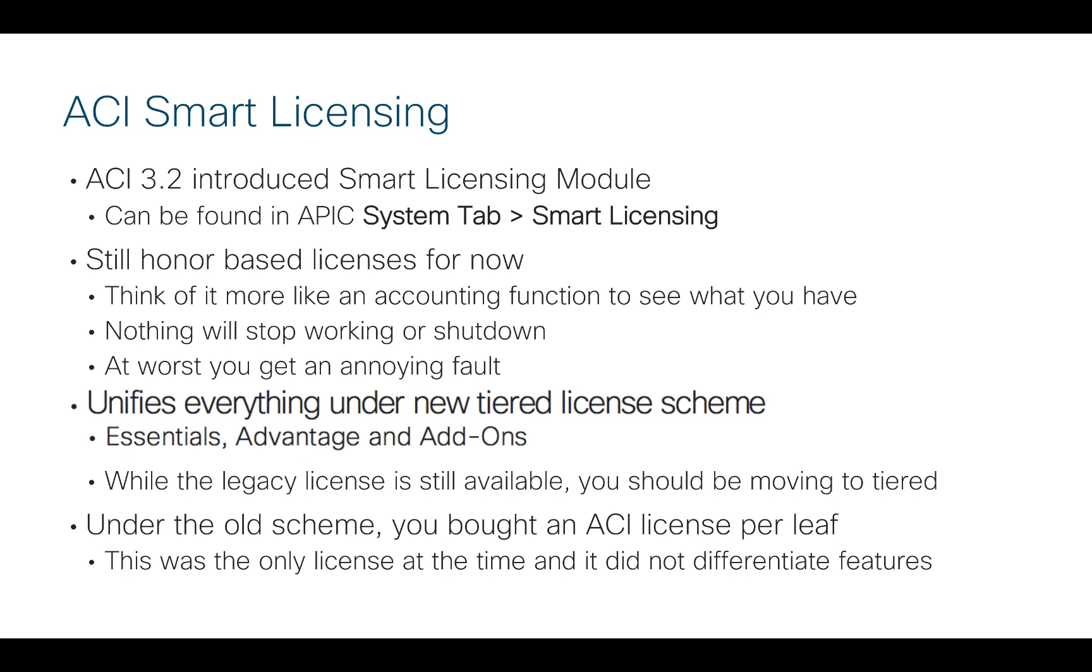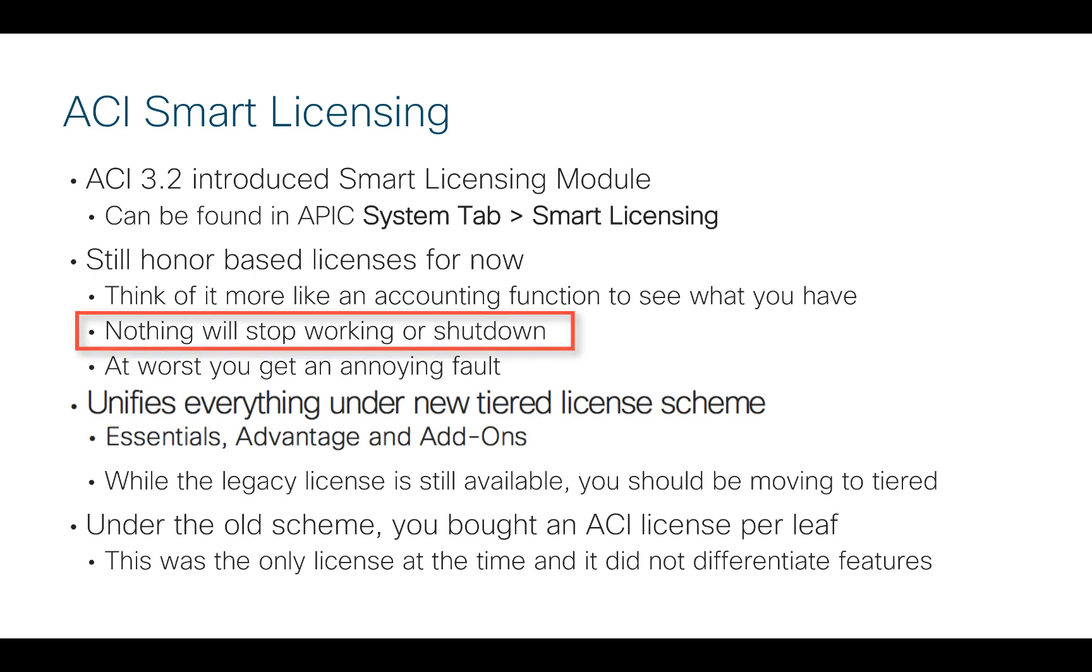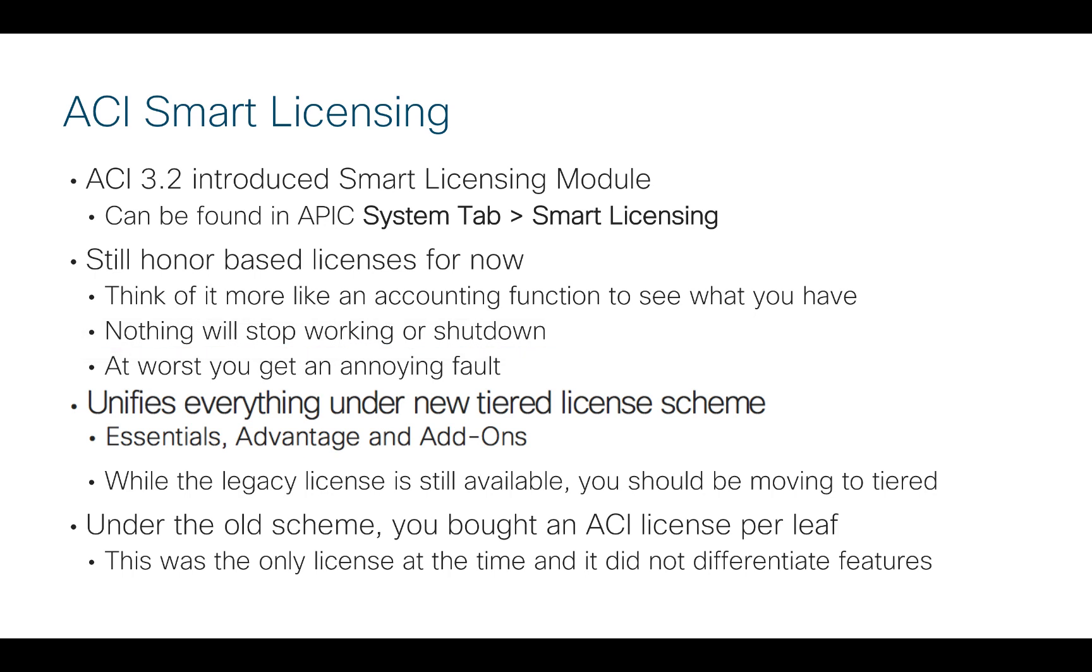I do want to make it clear that we are still using an honor-based license schema for now. Think of ACI 3.2 more like an accounting function to see what licenses you have and if you're in compliance. Nothing will stop working or shut down across upgrades or reboots. The worst thing you will see in the APIC GUI is an annoying fault that says you're not in compliance with what you're trying to do.